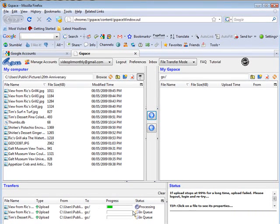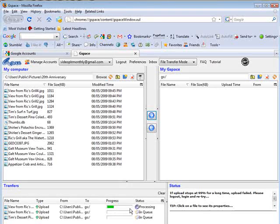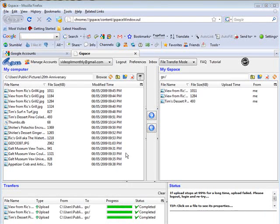You can see the queue down here. And it processes them and moves them across. As you can see, these files are now uploaded.